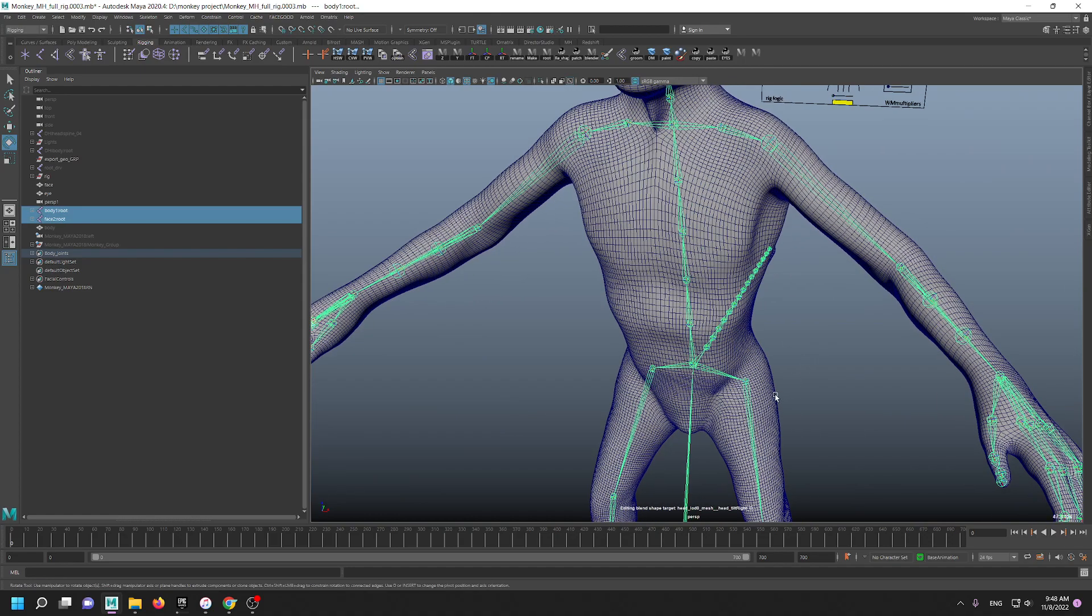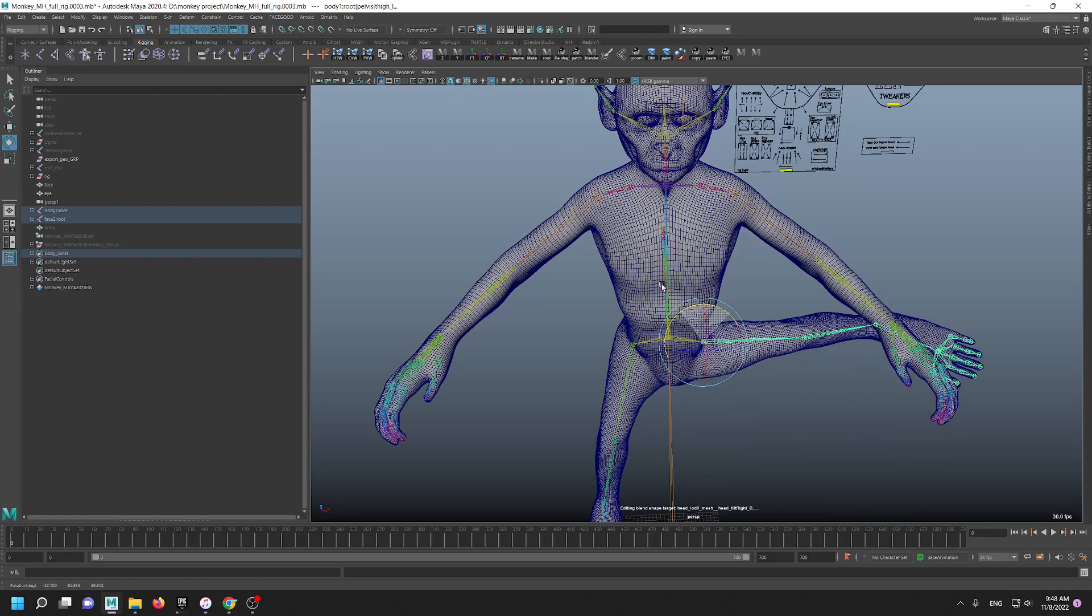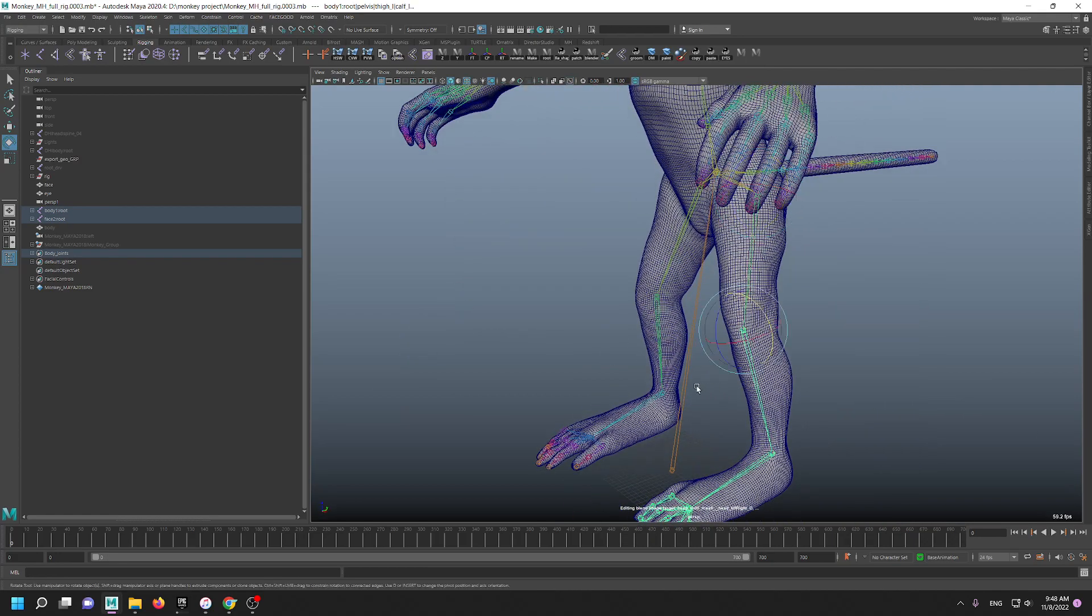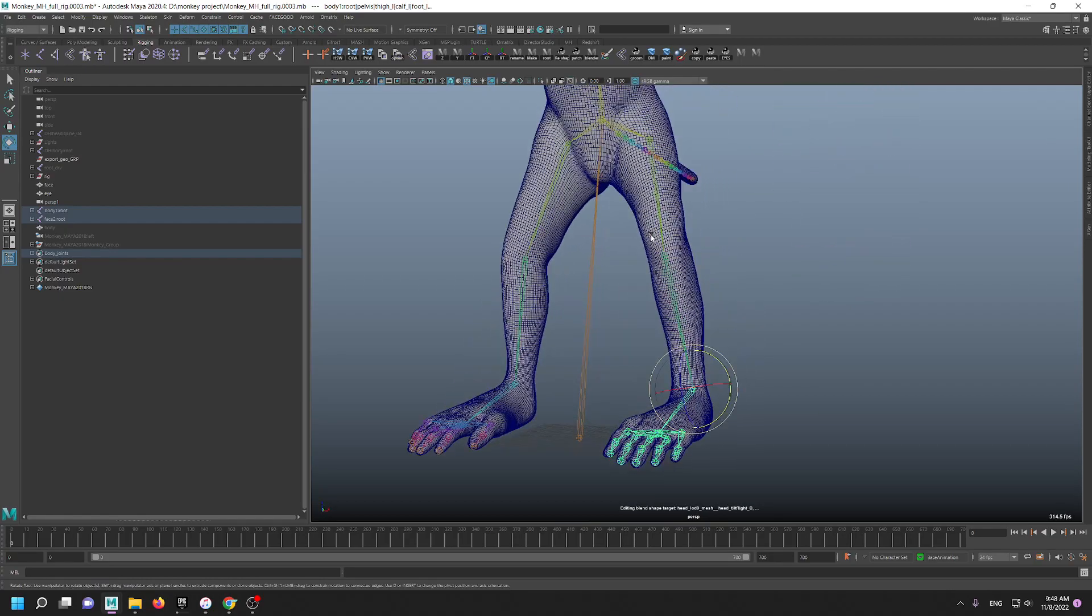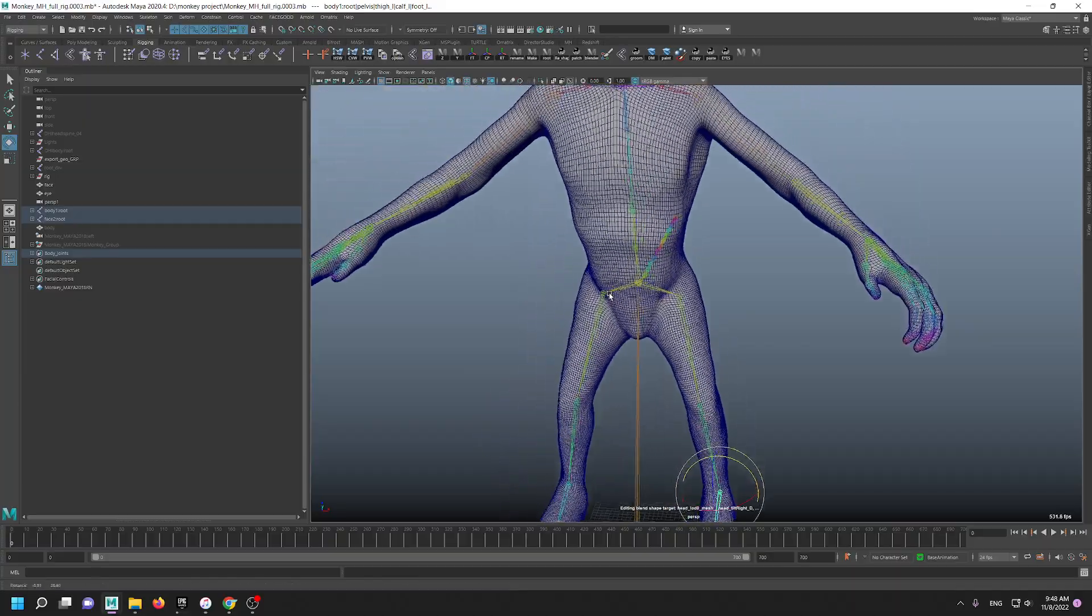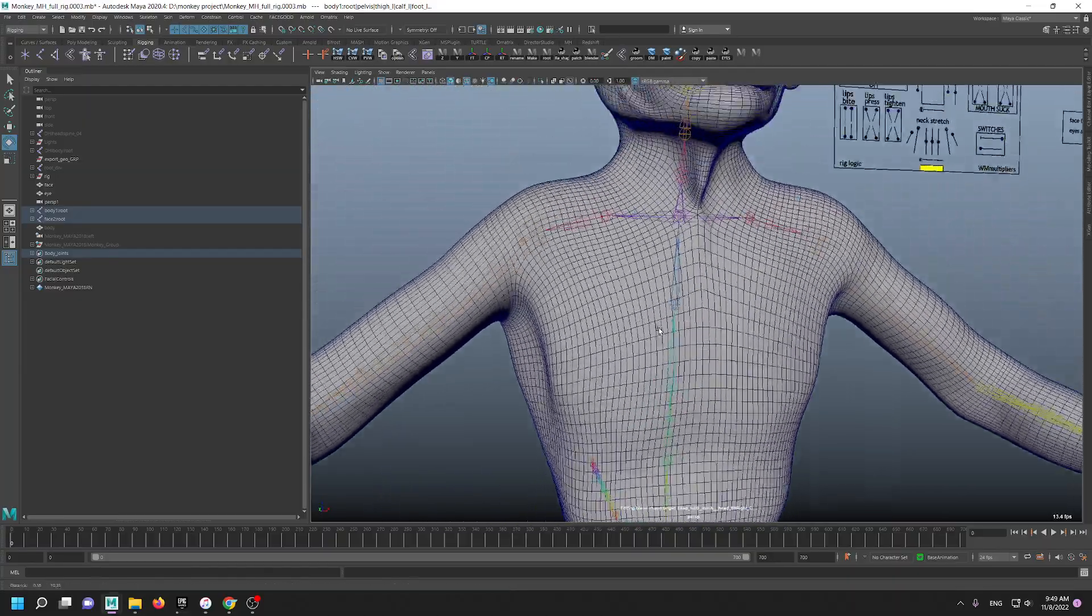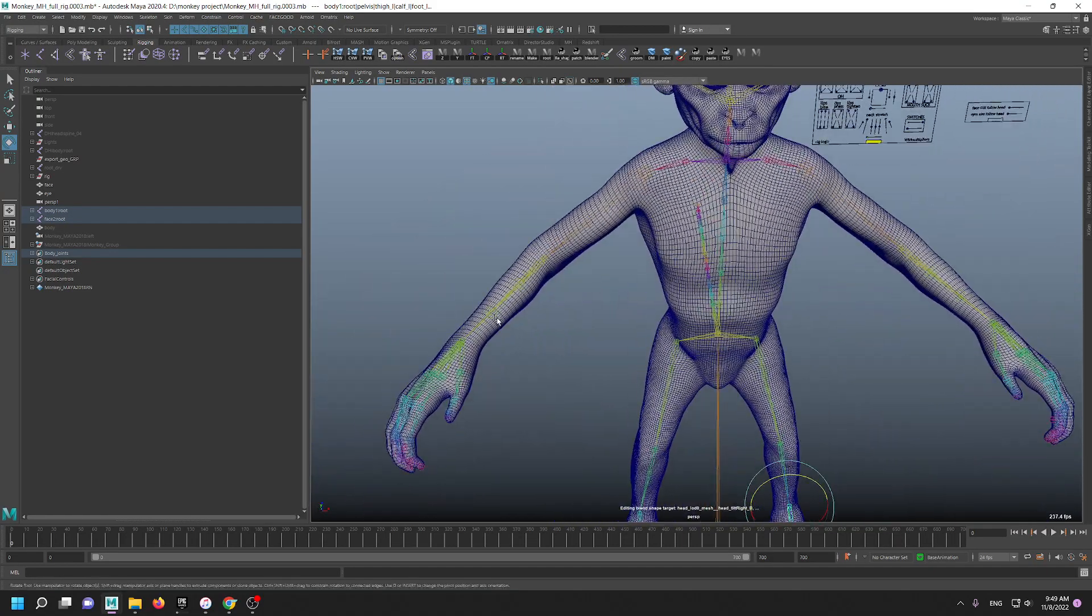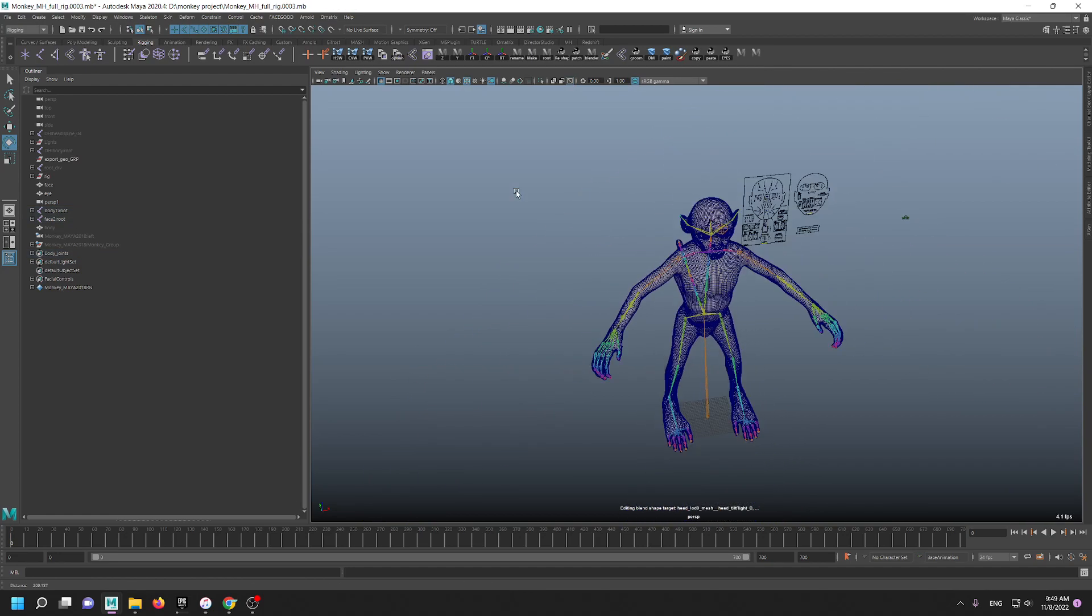Regarding the skeleton for the body, it is not a metahuman skeleton. Obviously it follows the same naming. Why? Because I wanted to take advantage of the rig, because the rigging, the control rig for body, it follows the name and puts the control rigs in the right place.